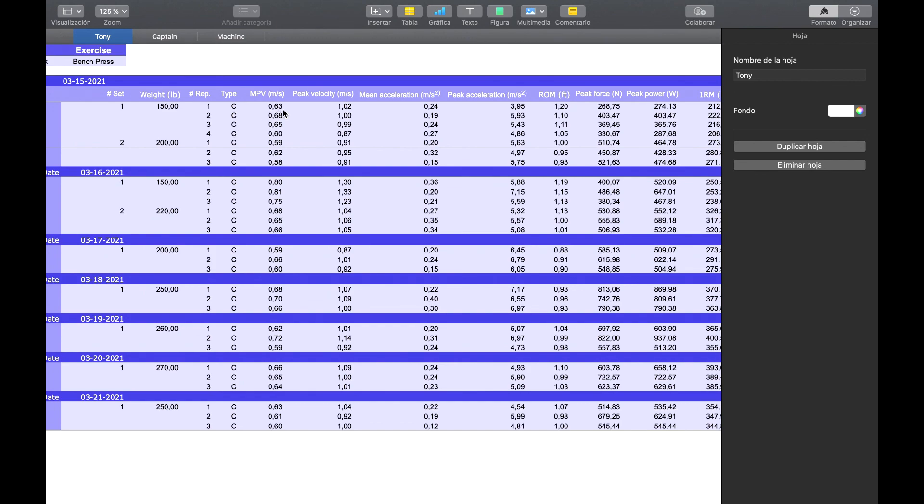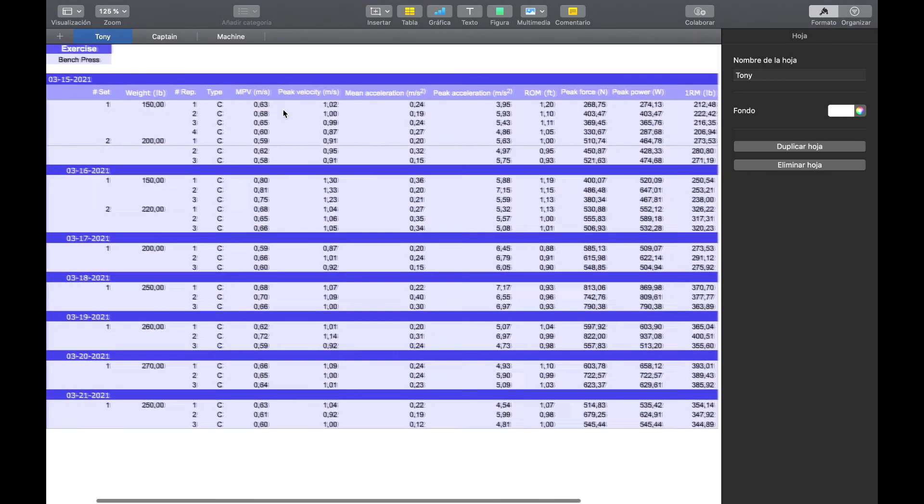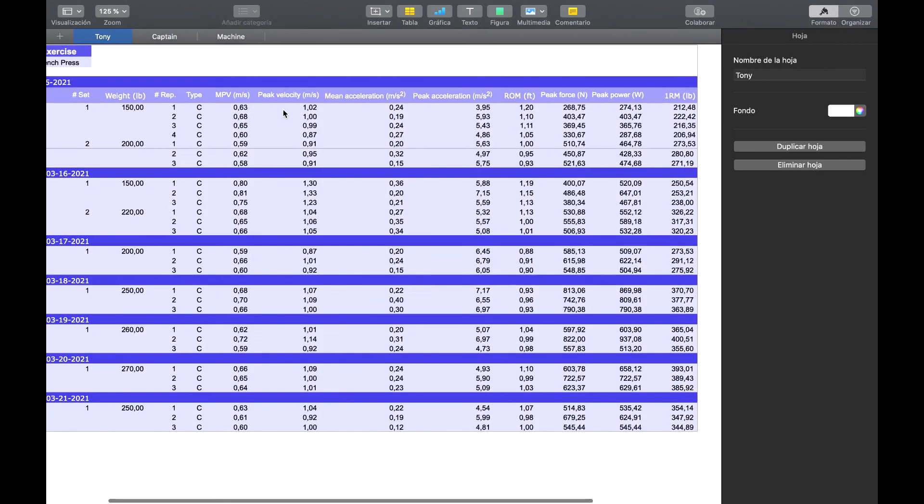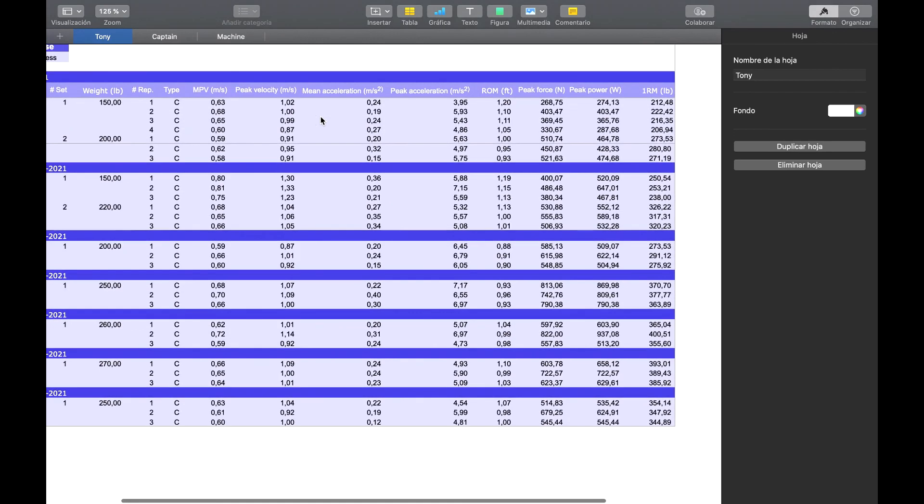propulsive velocity, peak velocity, and here we have a set of variables we only have when we export the data, which the app doesn't give us.